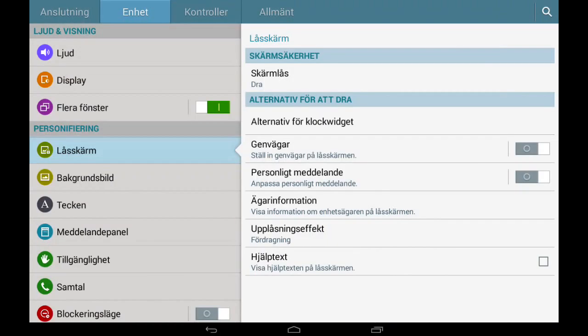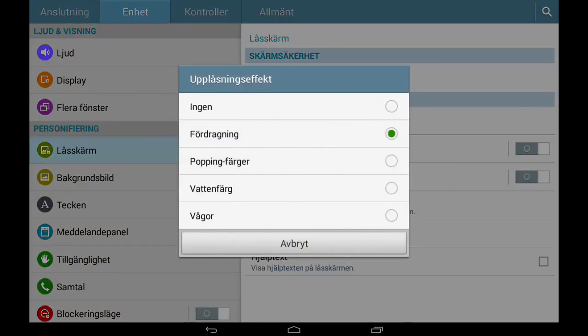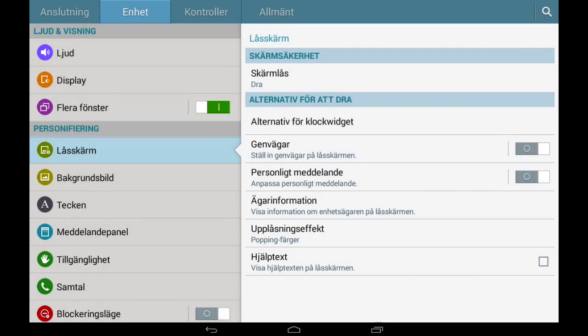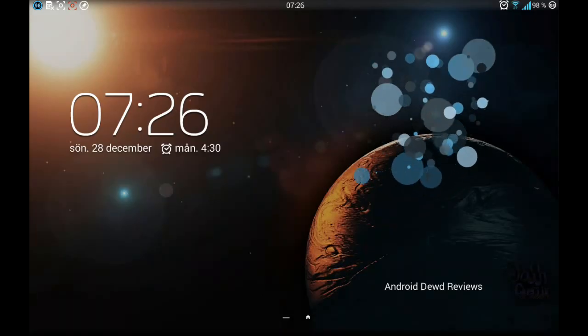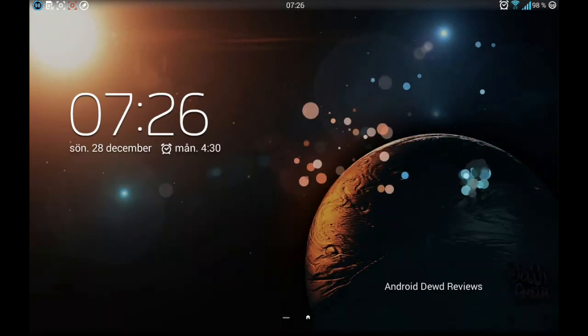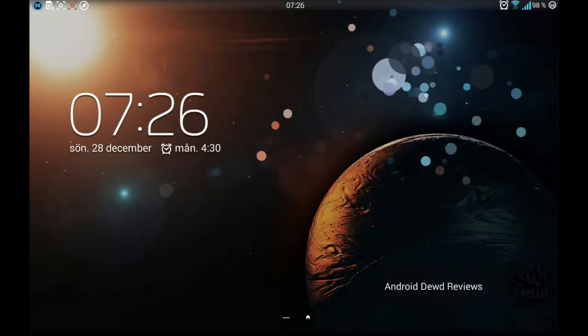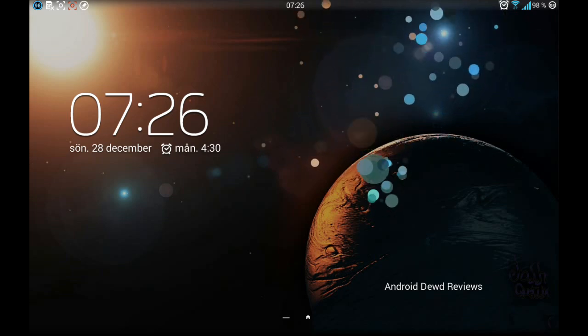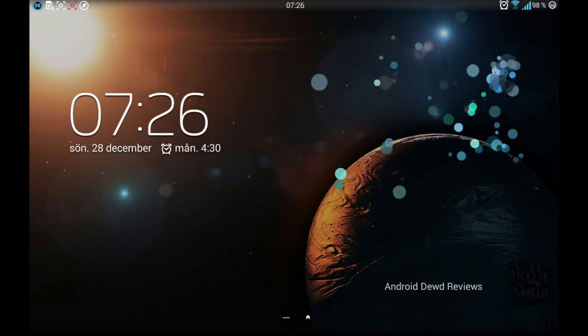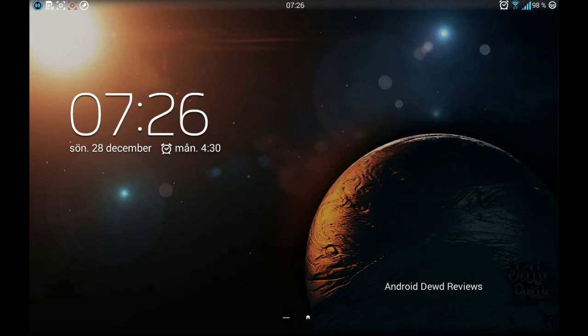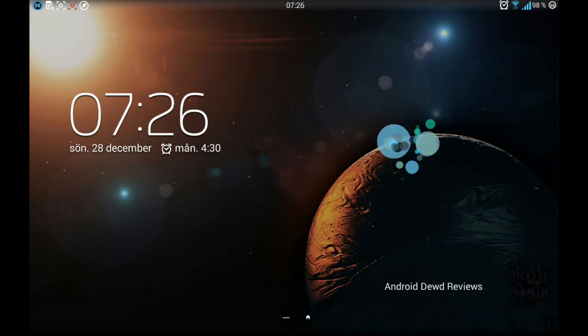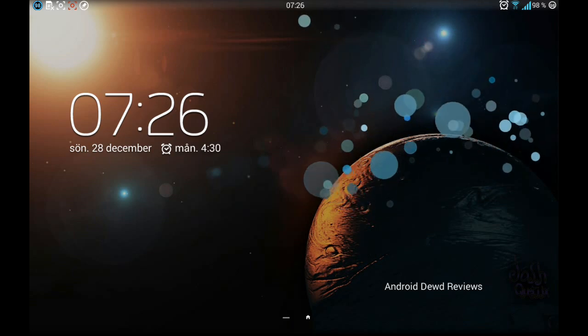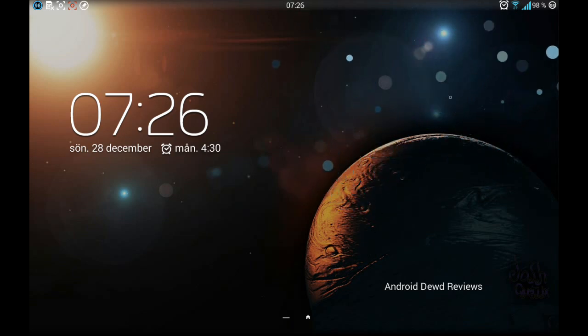And what do we got more? We got popping colors as you can see. Very beautiful, reminds me of Christmas. And we are in the middle of Christmas, so this is something I'm going to keep. But I'm going to show you the rest of the effects.